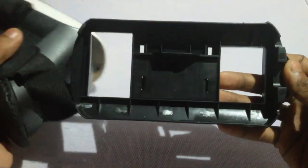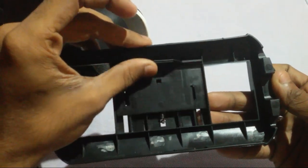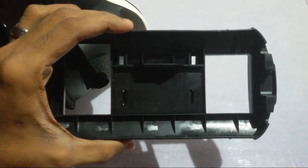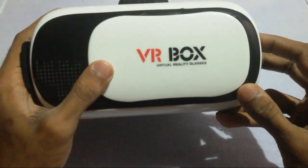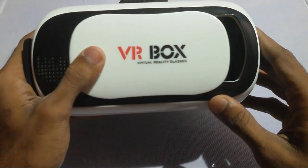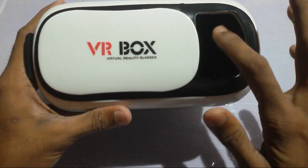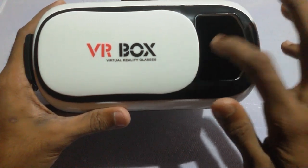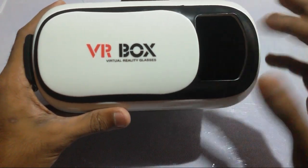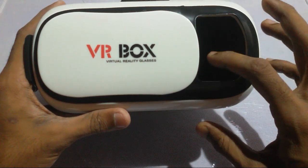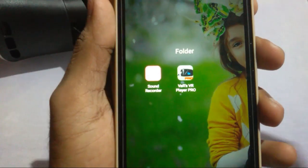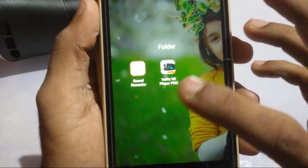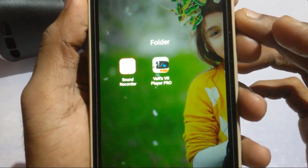We have a phone. This is the portion of the VR box. The camera is on the phone. If we use the camera, we can use the camera. We can use this application for VR player.